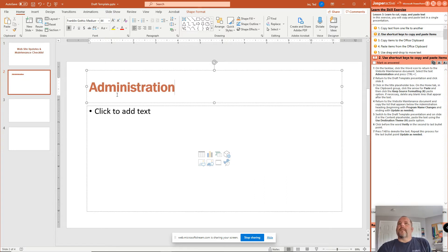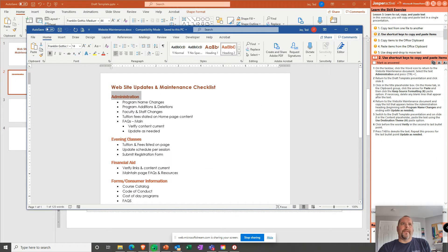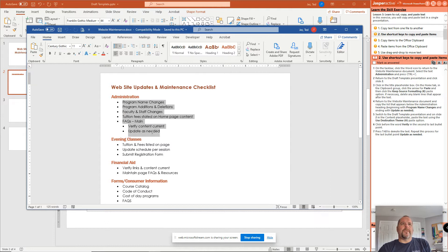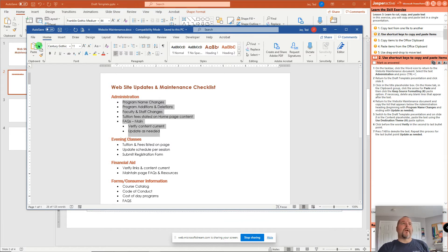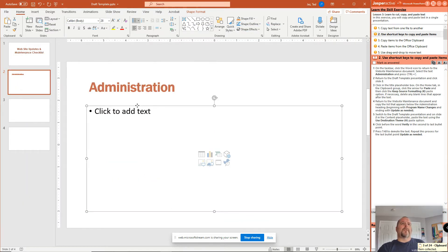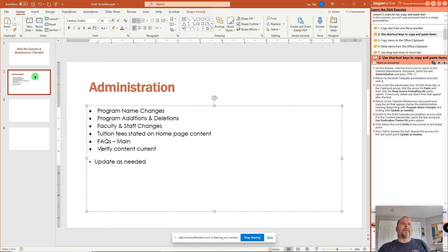Next, it says return to the website maintenance document. And you're going to select the bullets from Program Name Changes down through Update as Needed. Once you have all that selected, copy it. Go back to the PowerPoint. And in the Content Placeholder, you're going to select Paste. Now, I can just do Paste right here like that. Click in the button. And notice there's some weird formatting that happened here.